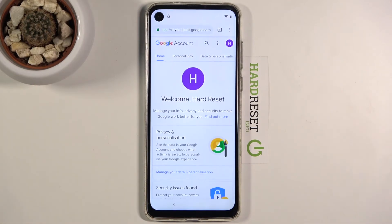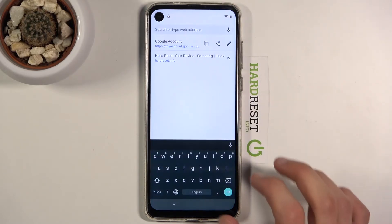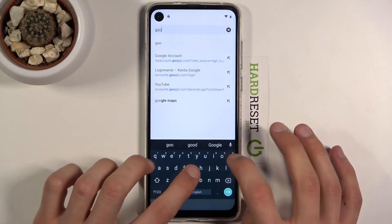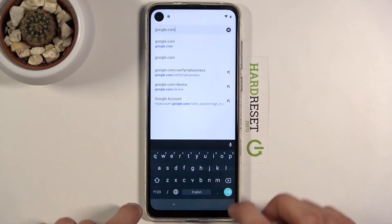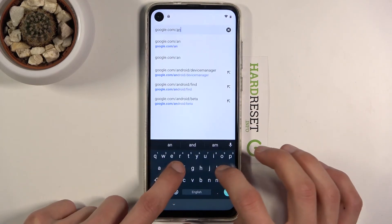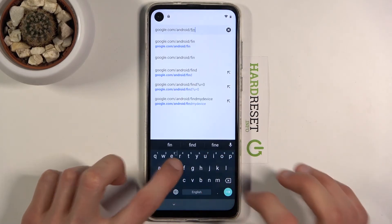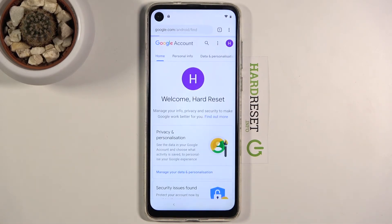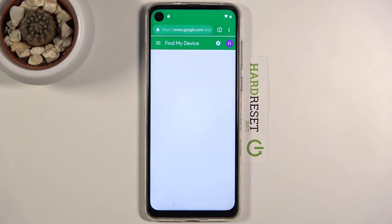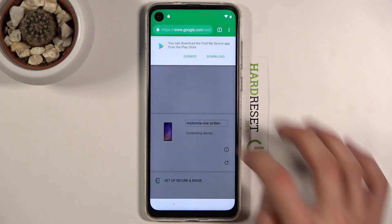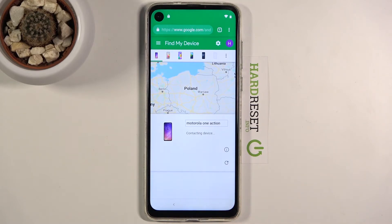Once logged in, navigate to google.com/android/find in the browser.